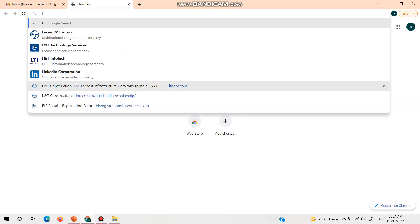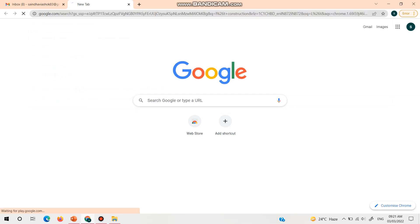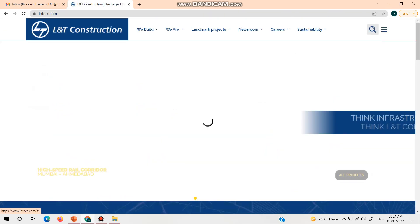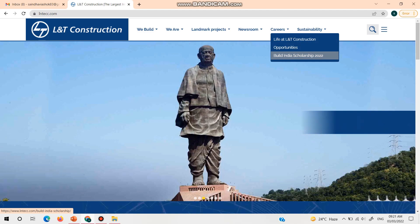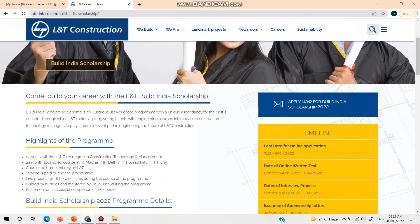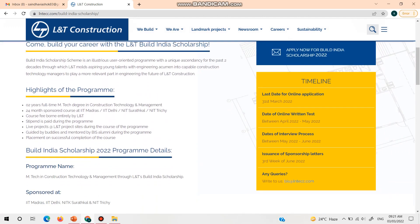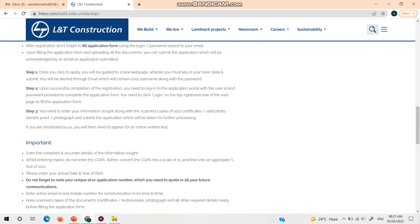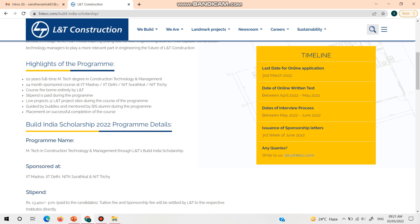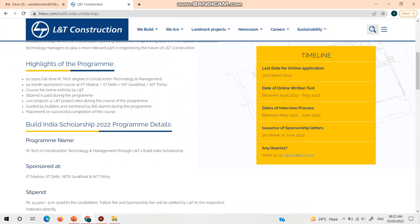First, you need to go to the L&T Construction website. Once the website is open, you can see a career option here, and there will be a dropdown menu for Build and Your Scholarship 2022. Click on it and you can see this page, which shows all the highlights of the program, program details, test type, undertaking form, who can apply, how to apply, important things to note, and the timeline — when applications open and close, when the online written examination and interview will be conducted, and when final sponsorship letters will be given.